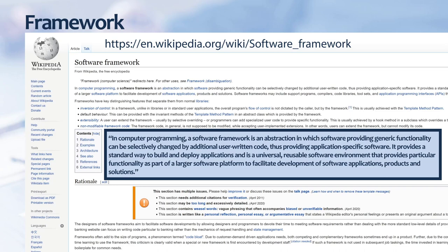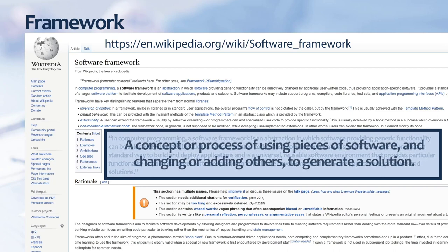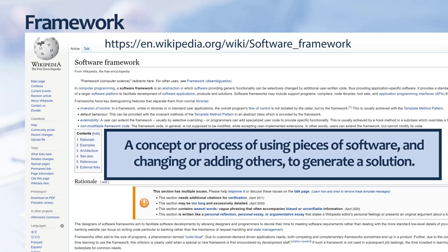That's a lot of jargon, but if you peel back all the technical vernacular, you'll see the framework as a concept or process of using pieces of software and changing or adding others to generate a solution. The software framework emerges from mixing and matching pieces for other problems or applications.